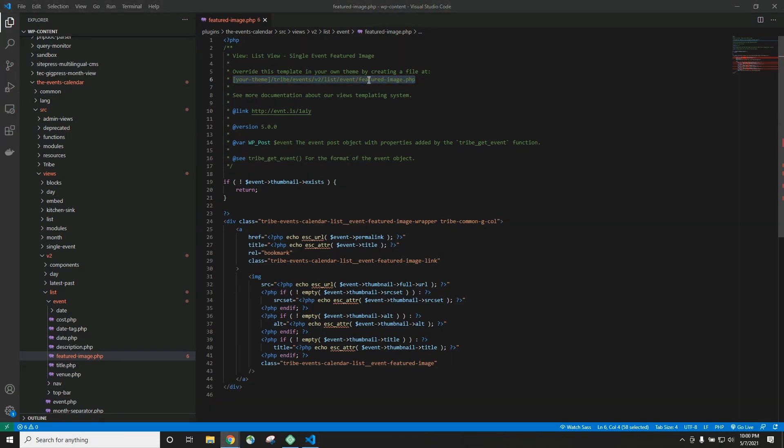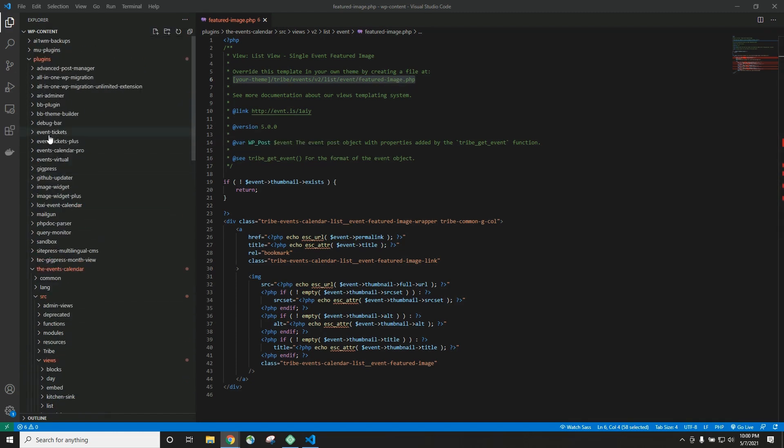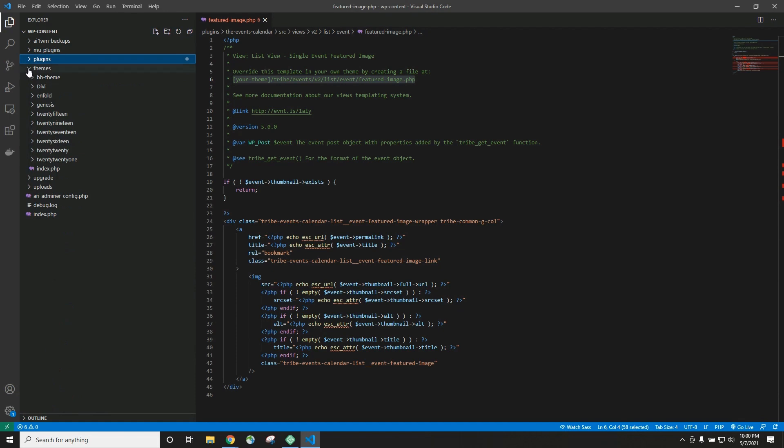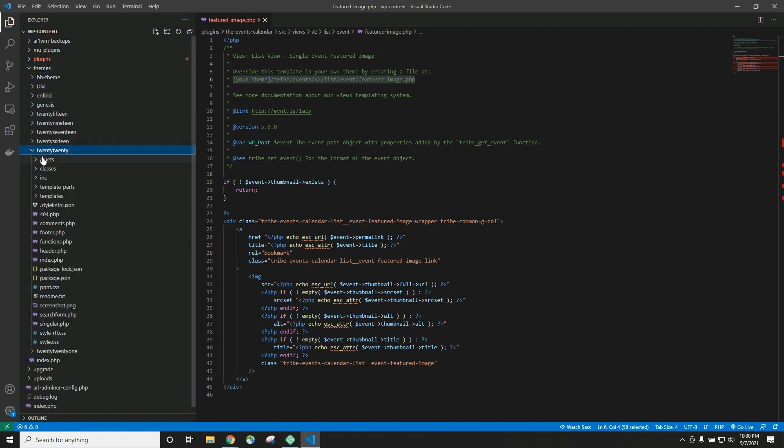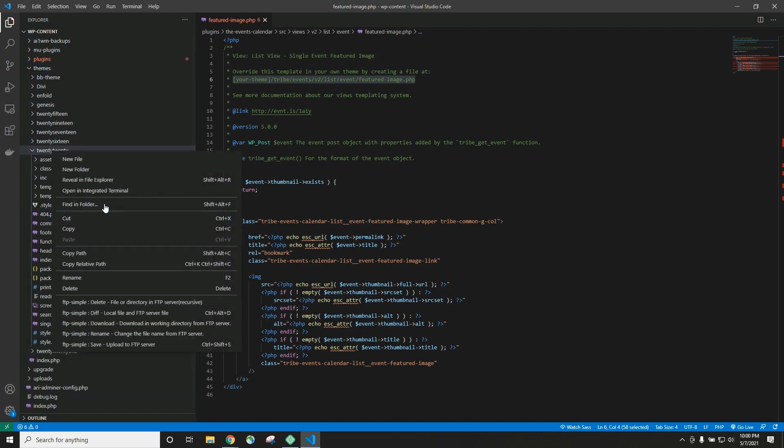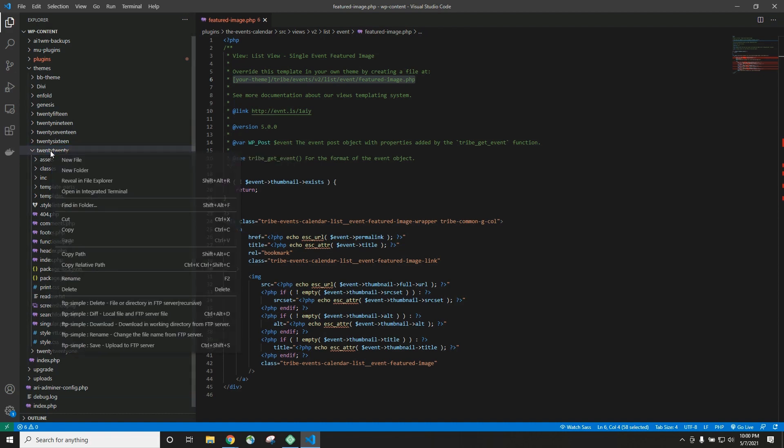For this example, we are using the default theme 2020. So that's where we're going to create these folders and ultimately this template override file. So let's go ahead and go up here to themes, and we want 2020. There it is. And you could do this the old-fashioned way by right-clicking and choosing new folder and creating each folder.